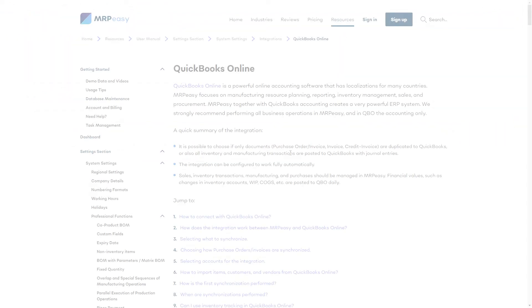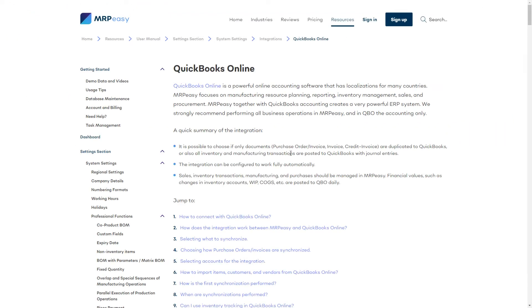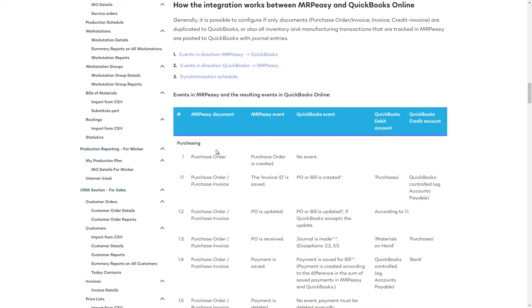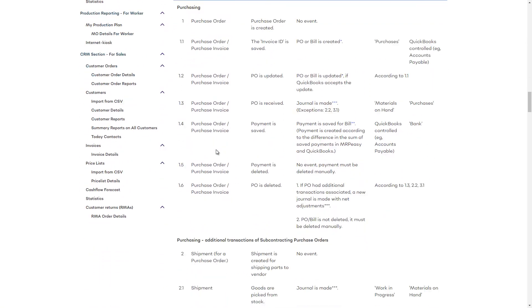You will find the full description of the transactions in the MRP-Easy user manual, in the section about QuickBooks Online.